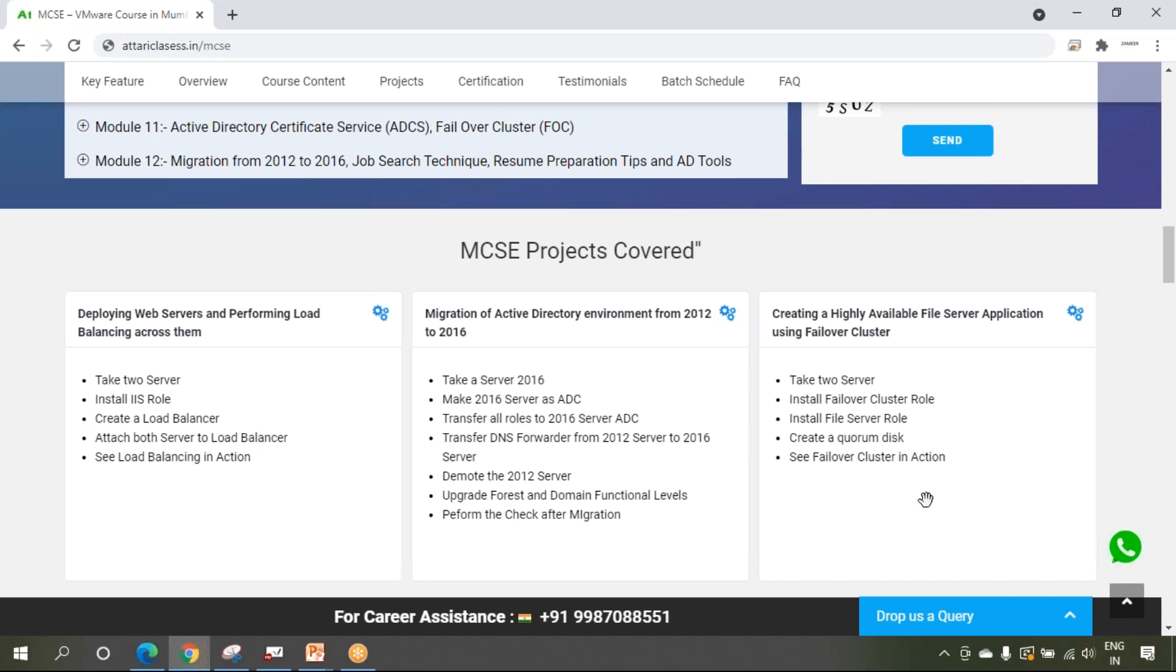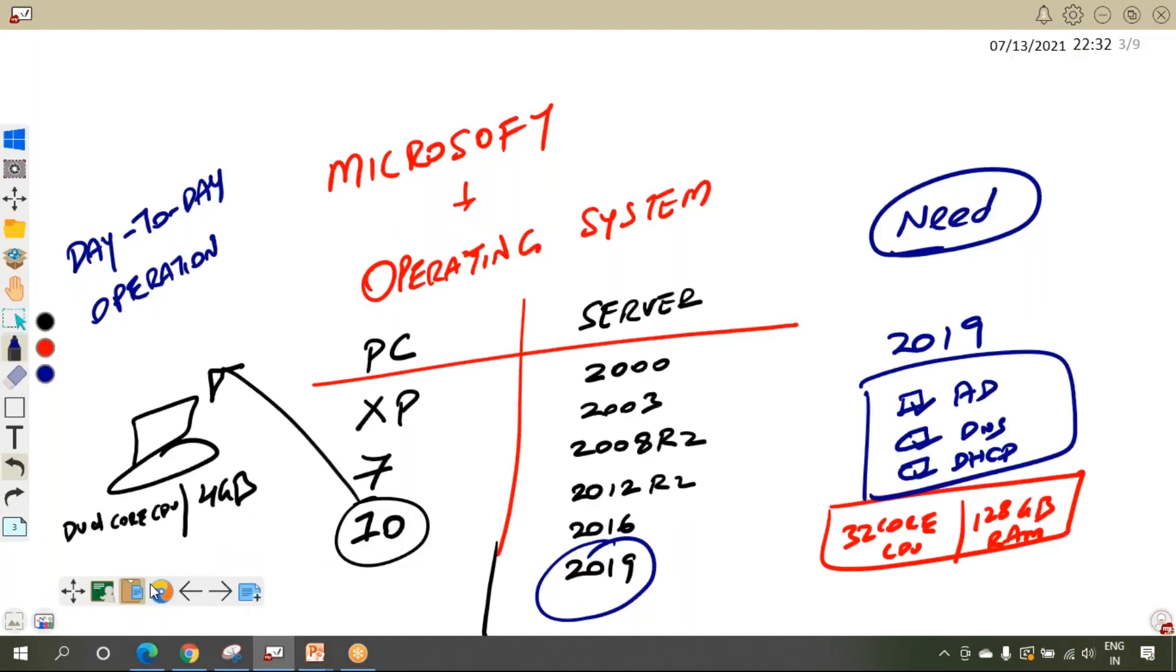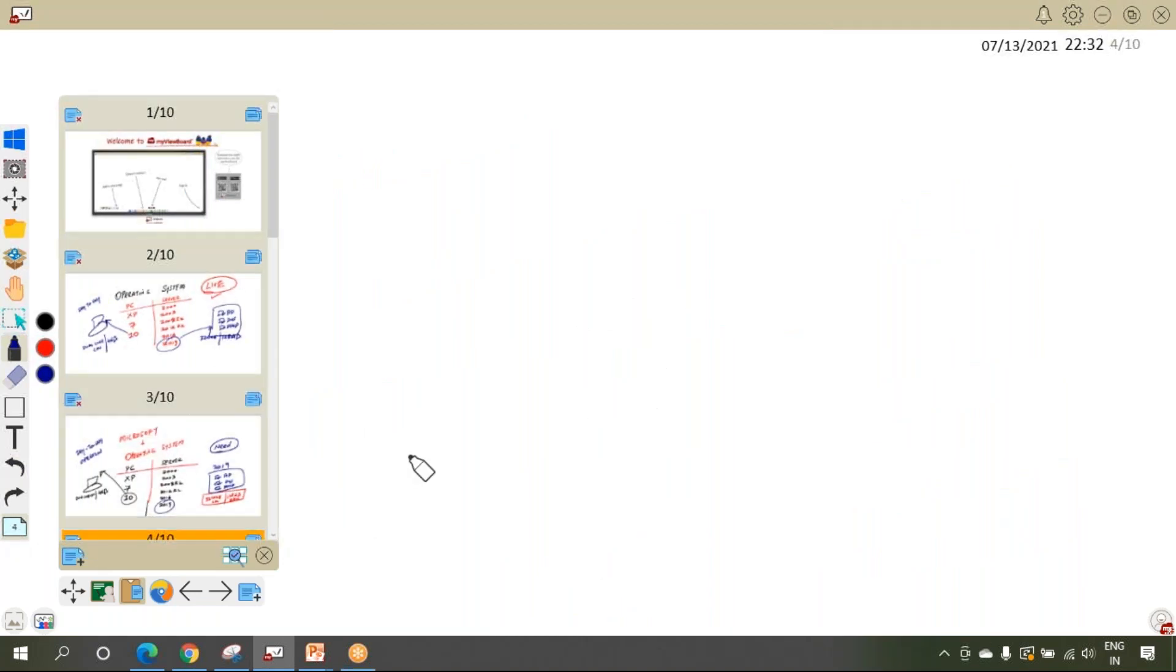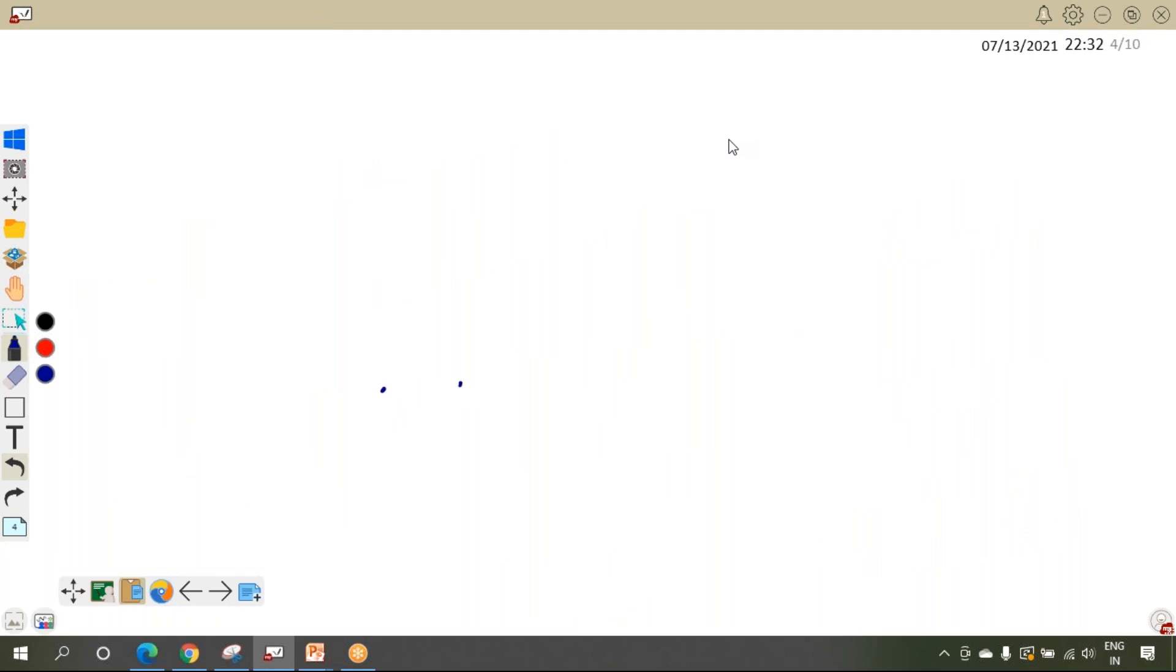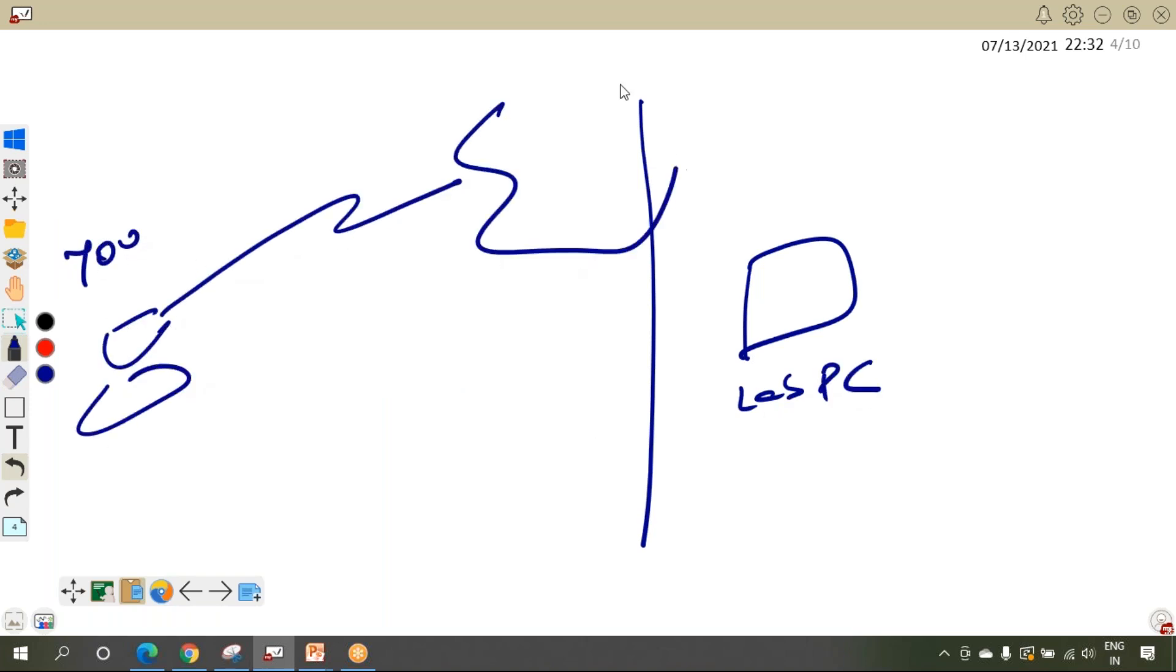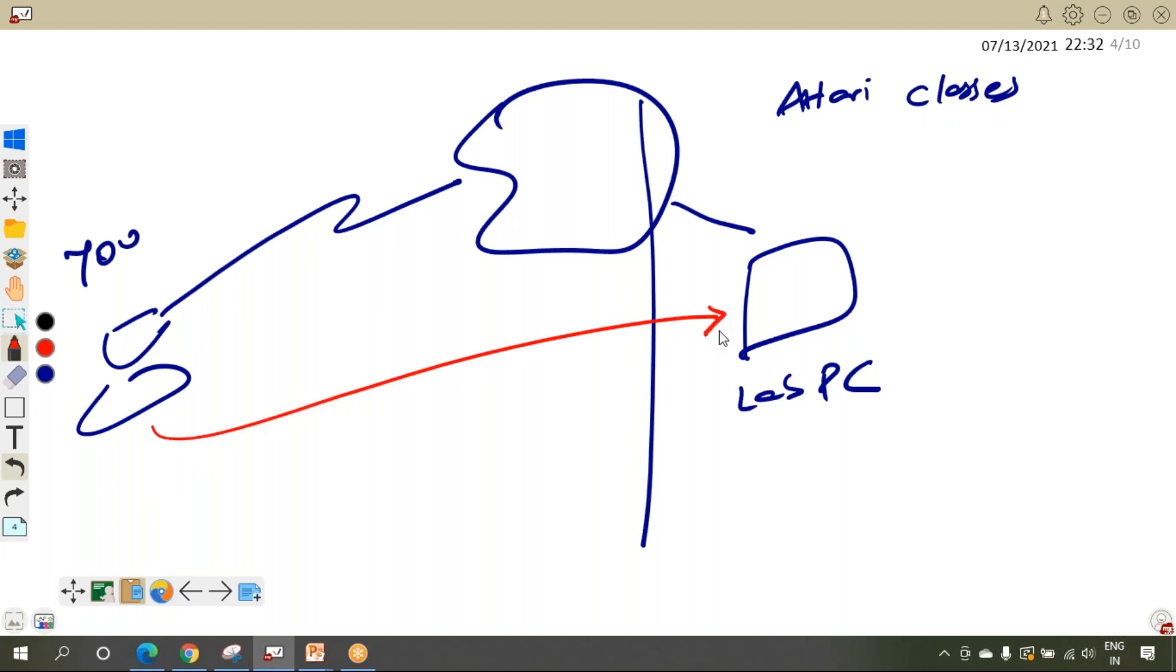Going ahead, in Attari Classes how this online training will happen - that is also a very interesting thing. I will give you an idea how this online training will happen. We have our lab PC. Attari Classes has a lab PC and you are sitting here connected to internet. This is Attari Classes office. From the comfort of your home, you will be taking RDP access of the Attari Classes lab PC and you will be performing live practical along with the trainer, that's me.